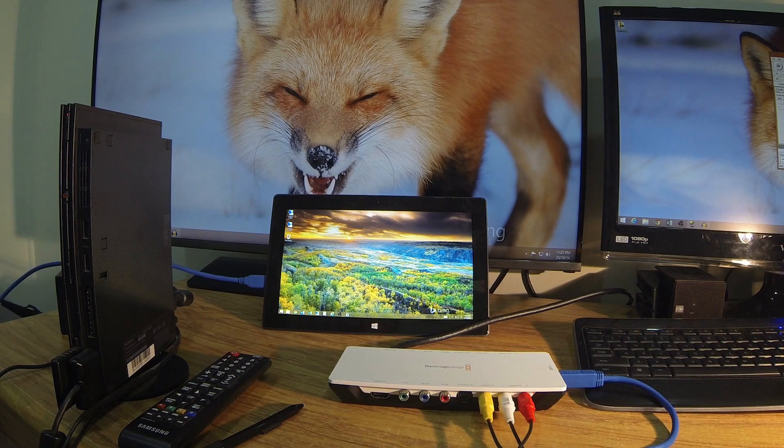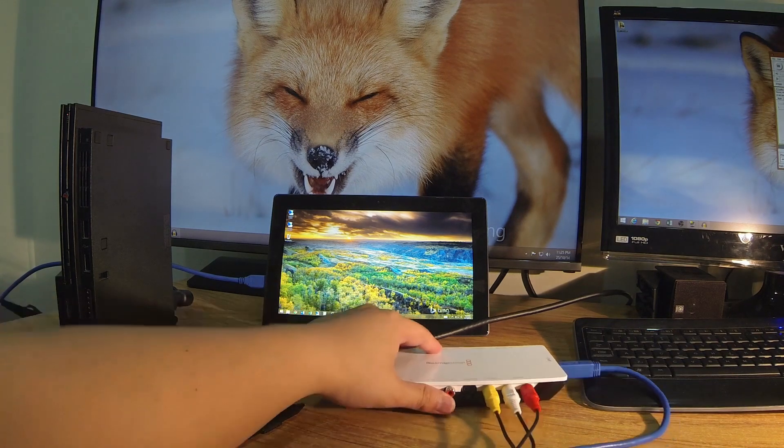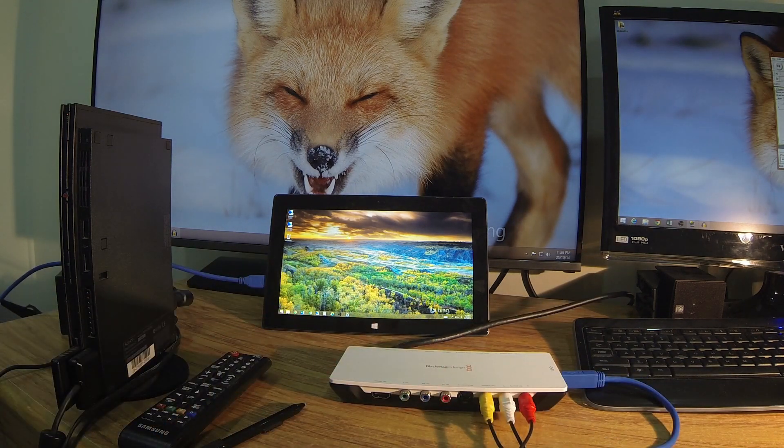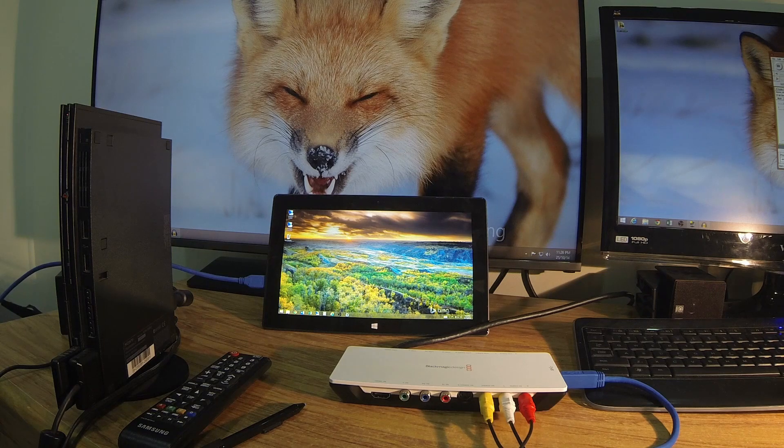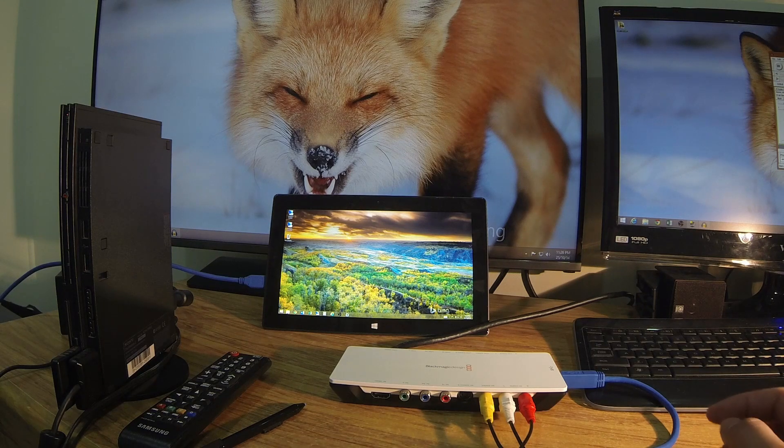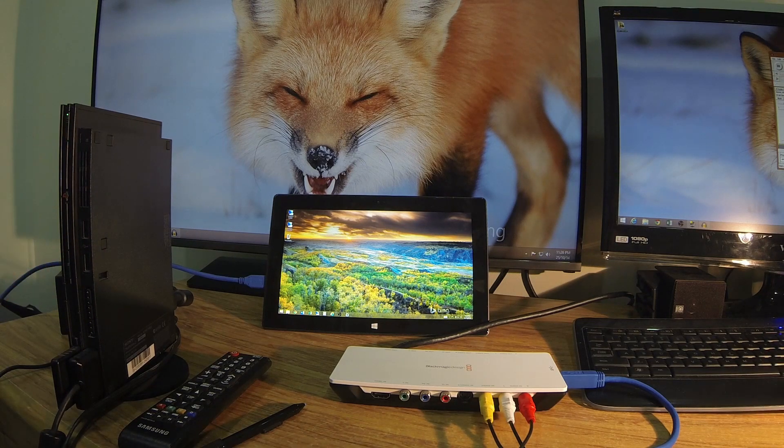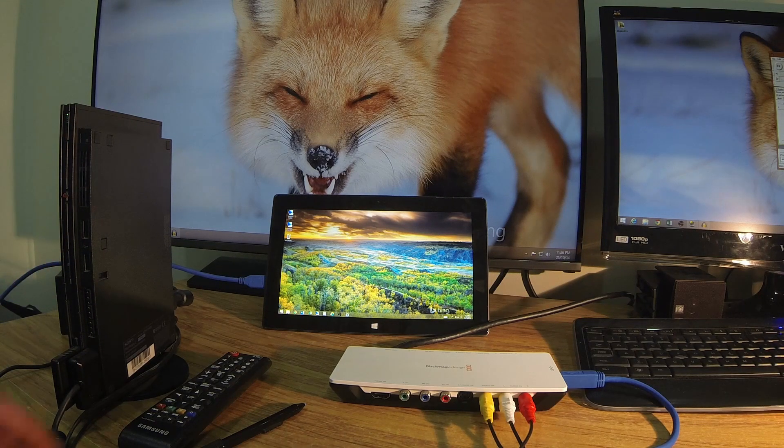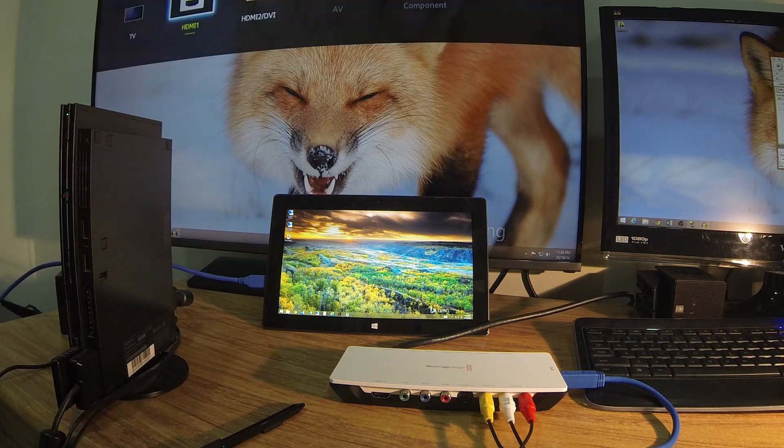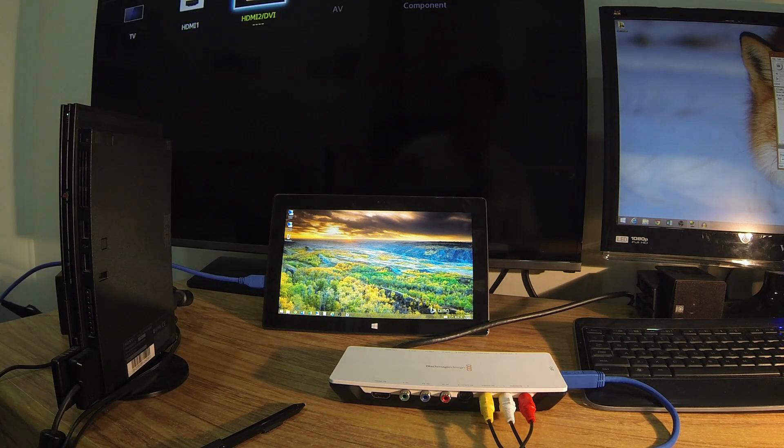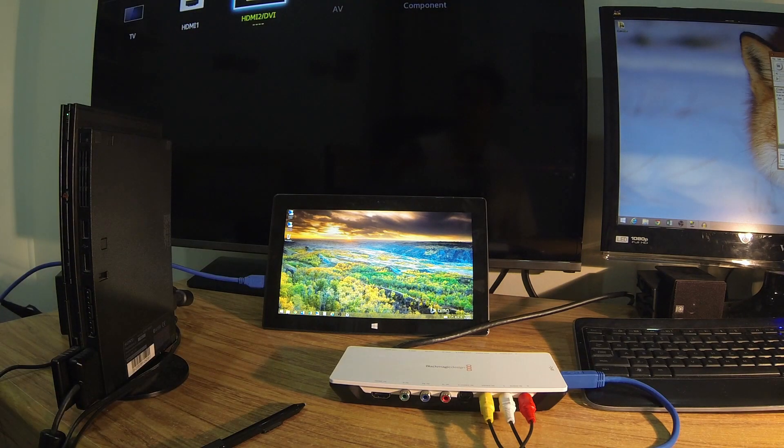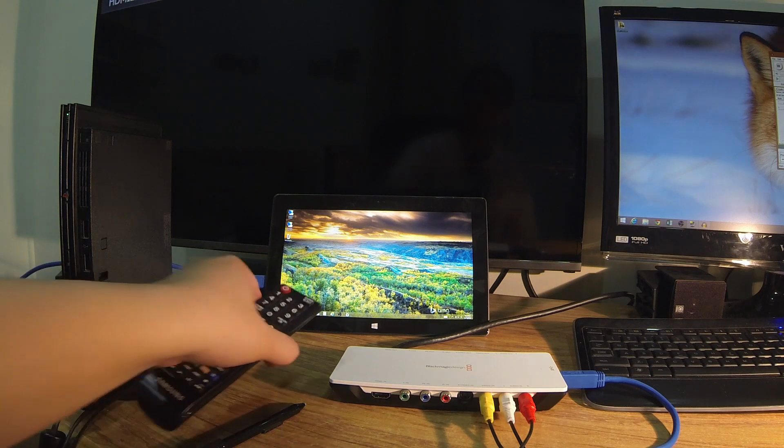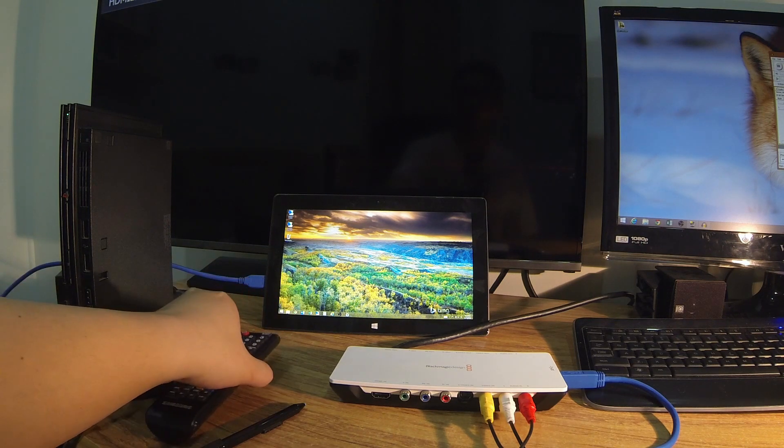So once it's all plugged up, you're ready to go. I'm using HDMI out to my TV. I'm just going to turn on the PS2 and switch my TV input to the second HDMI.